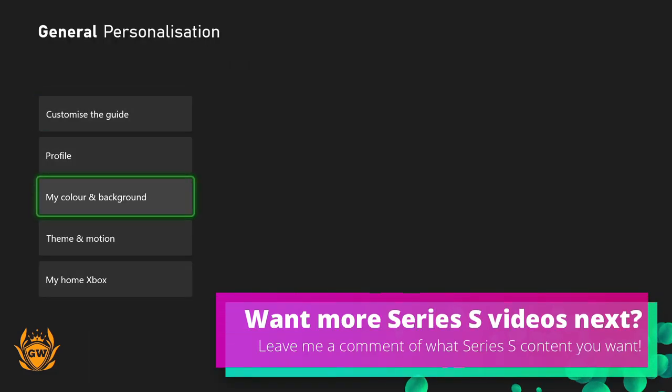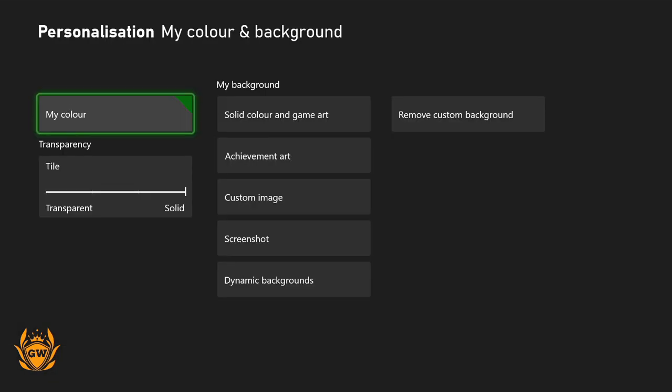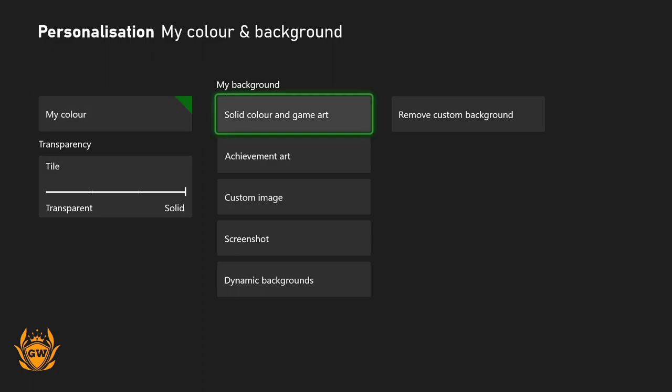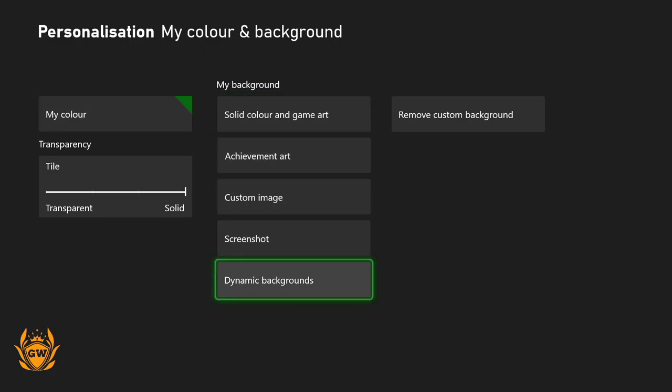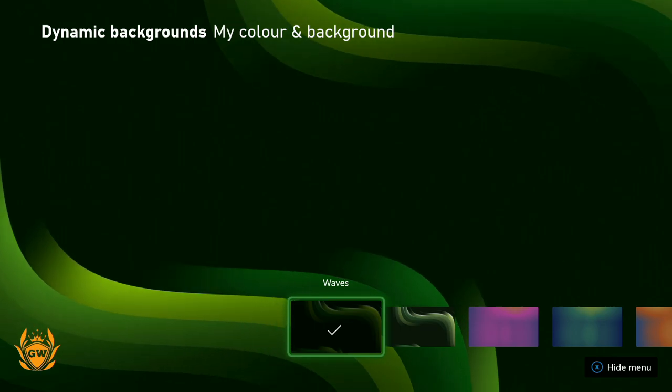on General, then Personalization, and scroll down to My Color and Background. Once you have selected that in My Color and Background, you then want to head on over to Dynamic Backgrounds, which is right down the bottom of the My Background column.